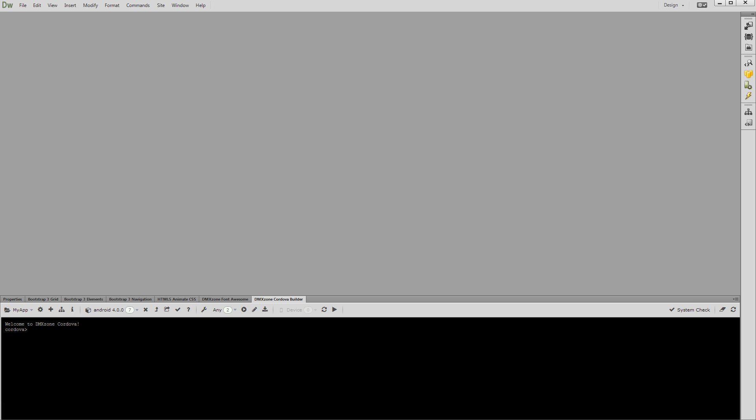Hi. With this movie, we will show you how to run your app in Android emulator or on your connected Android device. We've already set up a Cordova site for Android, so we are ready to build our app in Dreamweaver.